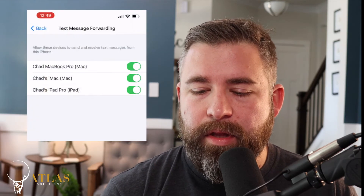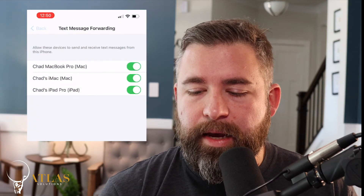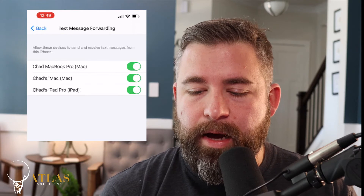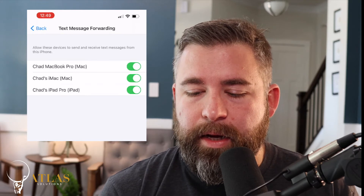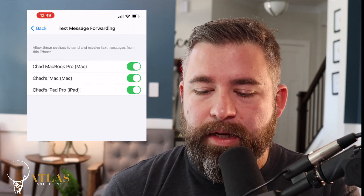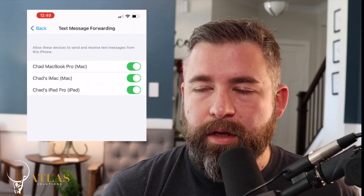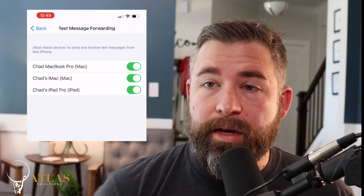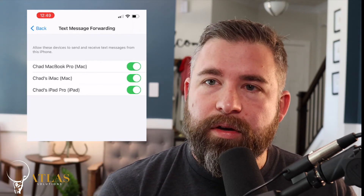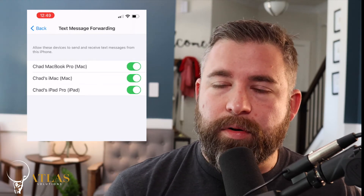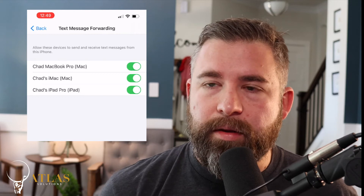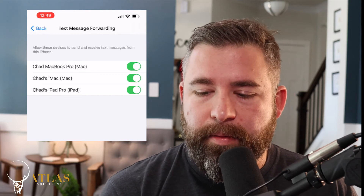As you can see in my example, I have my MacBook Pro, my iMac, and my iPad Pro all turned on for text message forwarding. You can choose to not do that — you can just have it go to one computer or the other, just your iPad, or none of the above. But it's going to start with your iPhone.